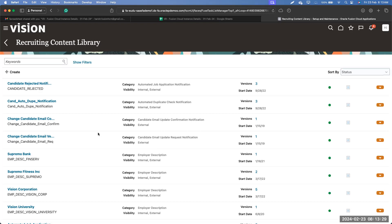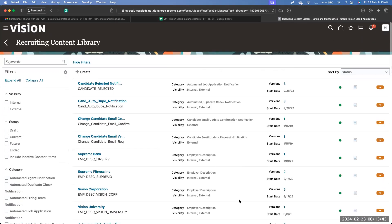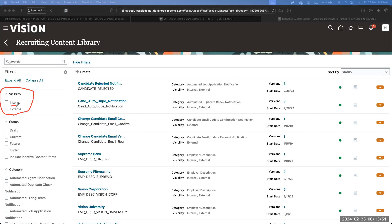If you want to filter or fine-tune the results you see, you can click on 'Show Filters.' Once you click on Show Filters, you will see the different filter parameters. The first filter parameter is Visibility, with values of Internal and External. Any idea what internal and external means here?